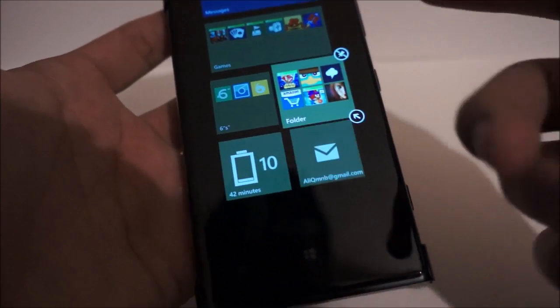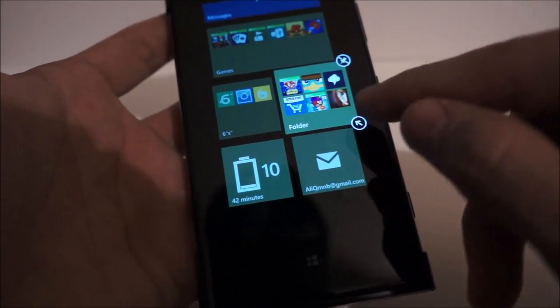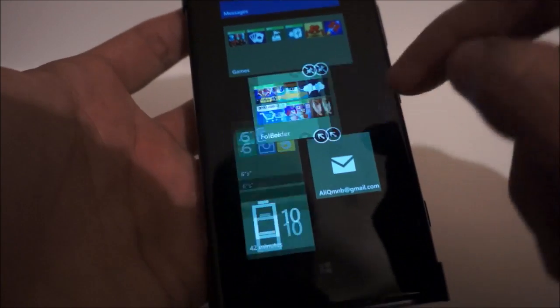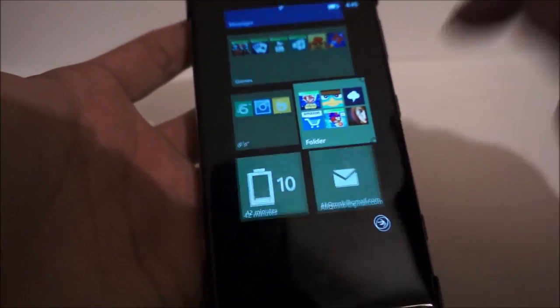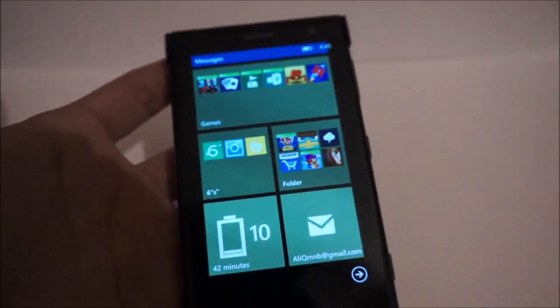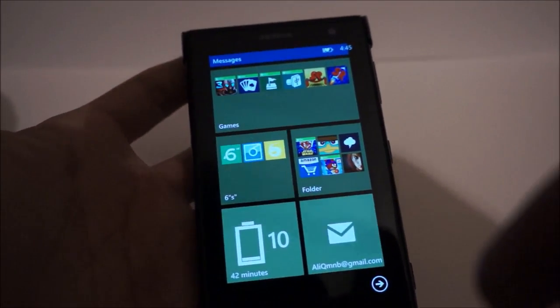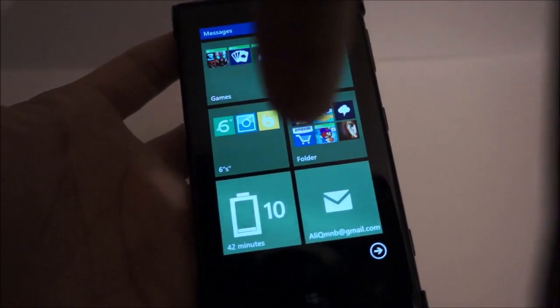And it acts like any other live tile, it can be shrunk, made larger, or smaller. So this is how they'll appear on your start screen.